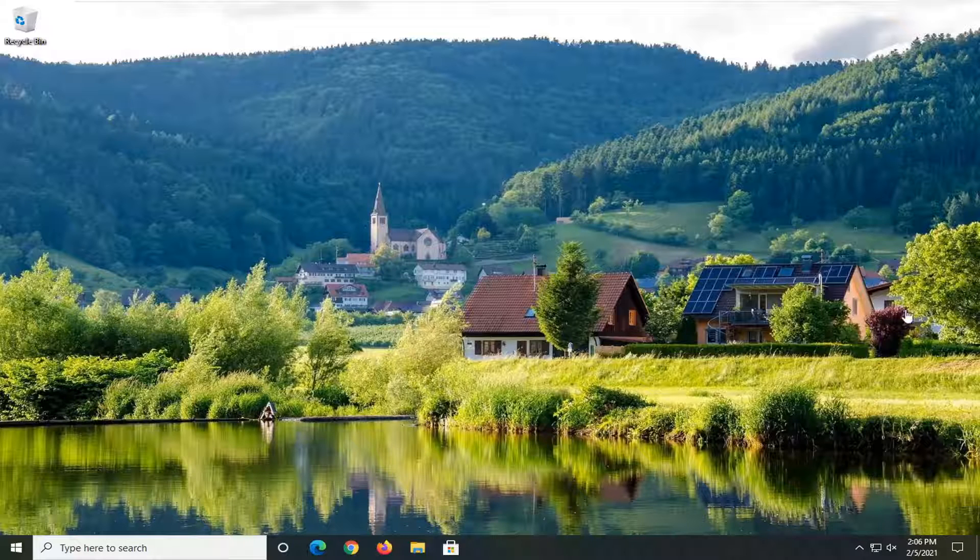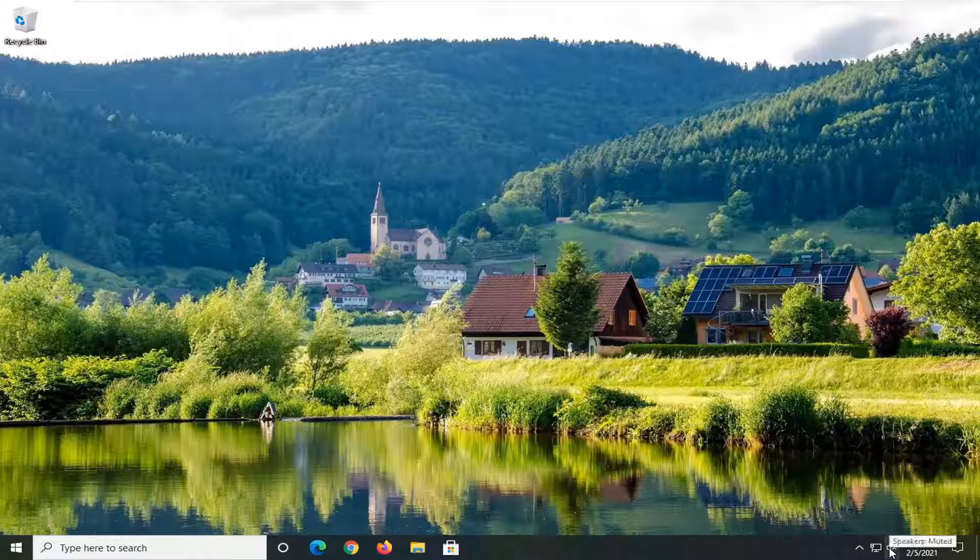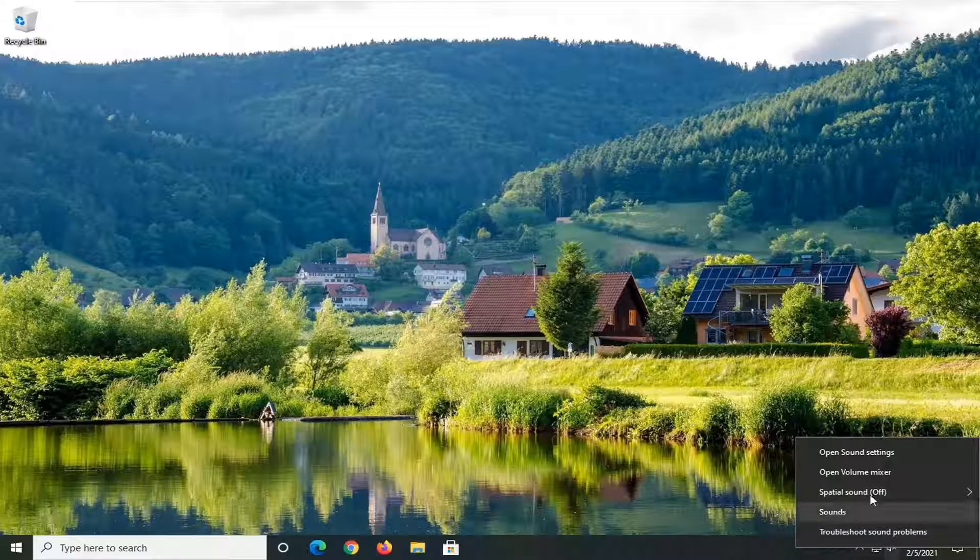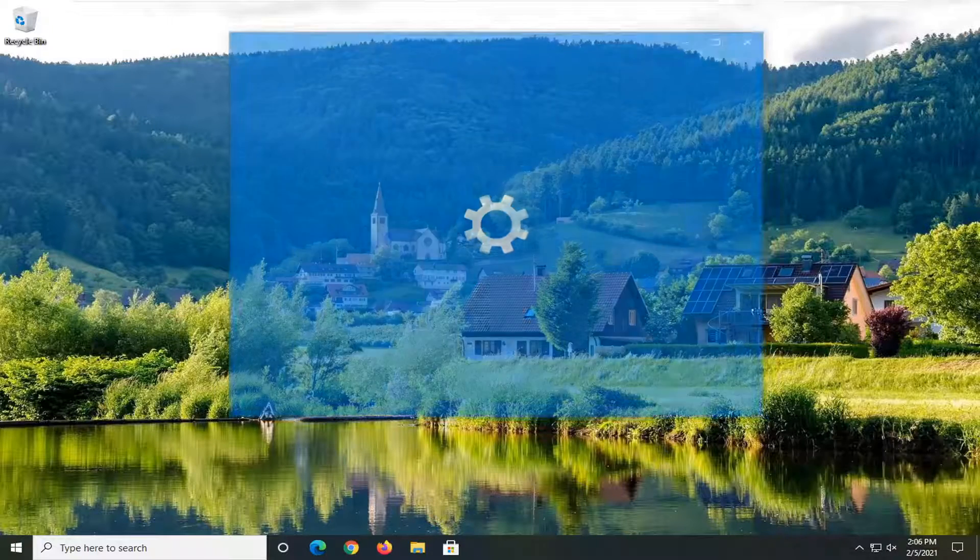So first thing I'd actually recommend doing here would be to go and right-click on the sound or speaker icon in your system tray and select open sound settings.